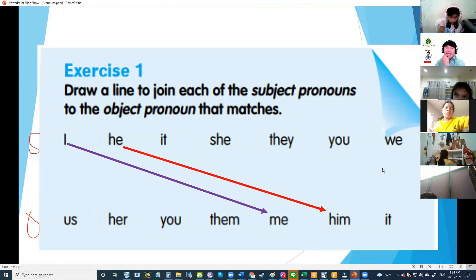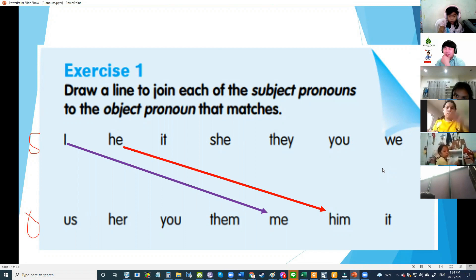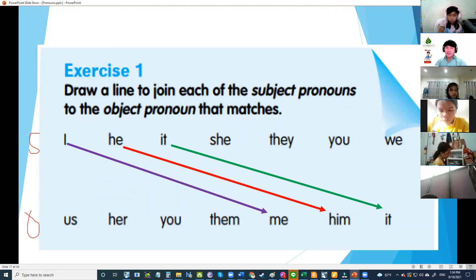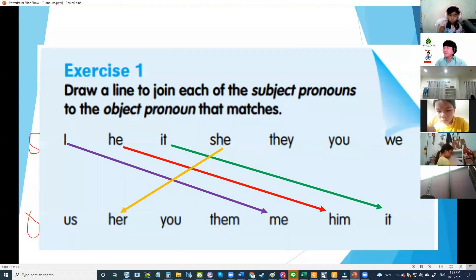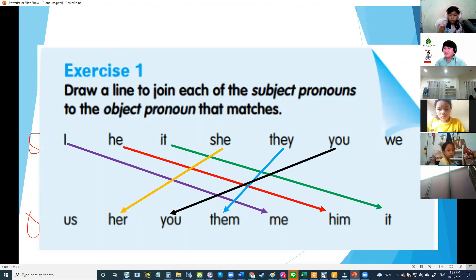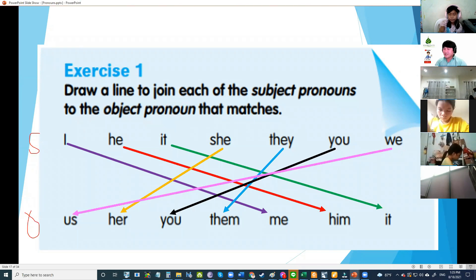How about for it? It — very good! How about for she? Her. How about they? Them — very good! How about you? You. How about we? Us — very good!